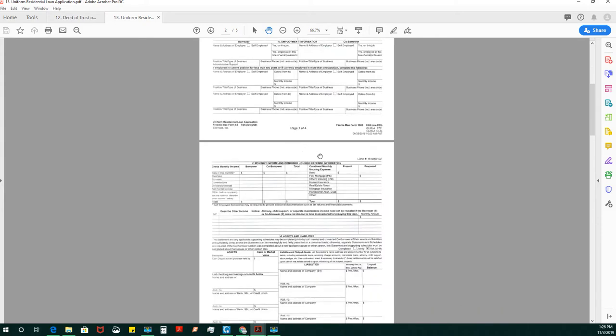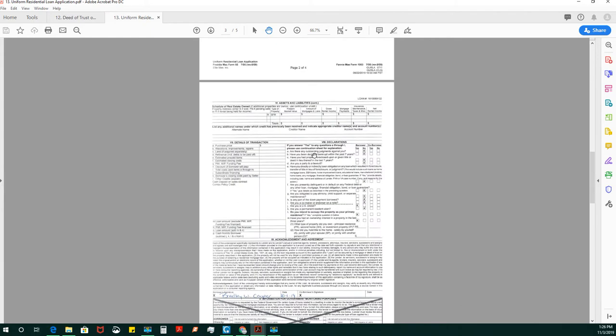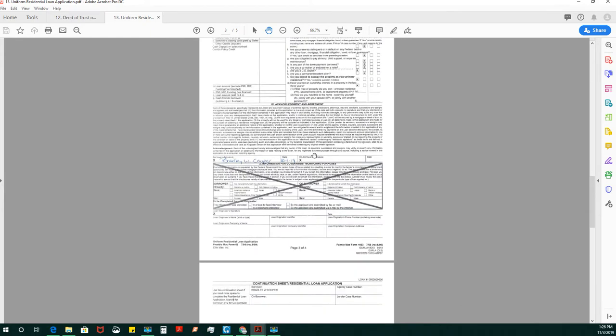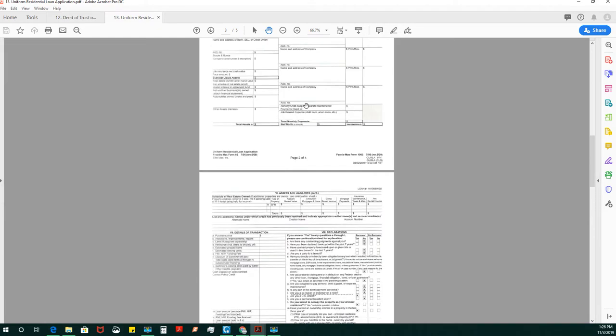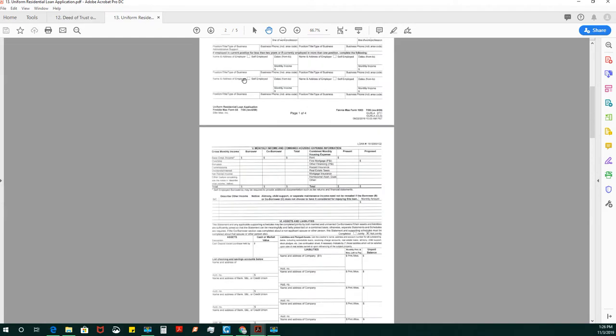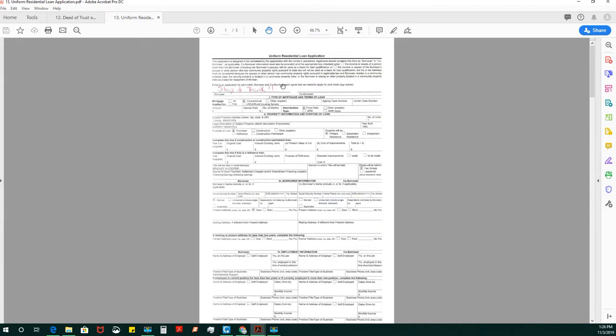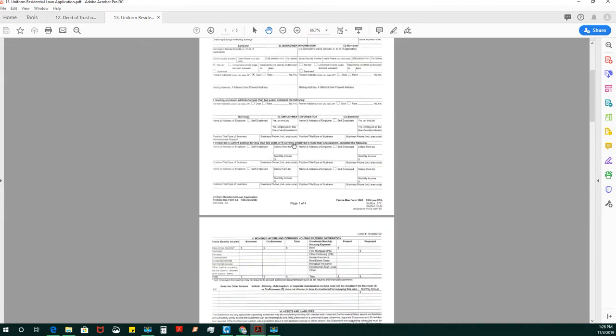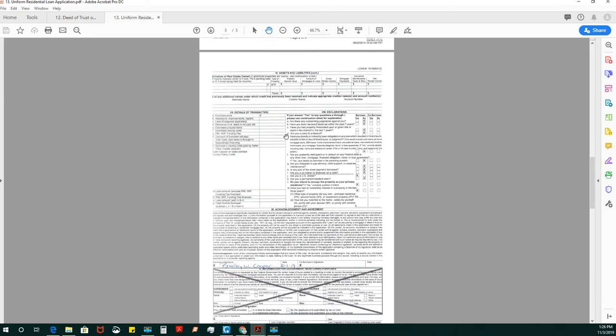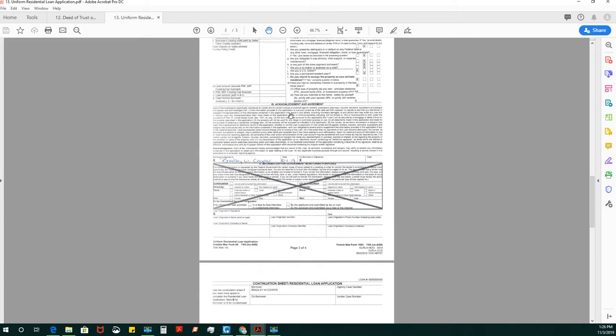On this next page, the acknowledgement and agreement, they always have to sign and date this document. The first signature is not dated, so they do not put a date there, but then they do sign and date under the acknowledgement and agreement about their loan application.